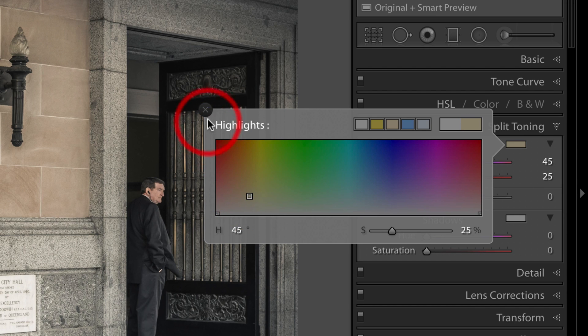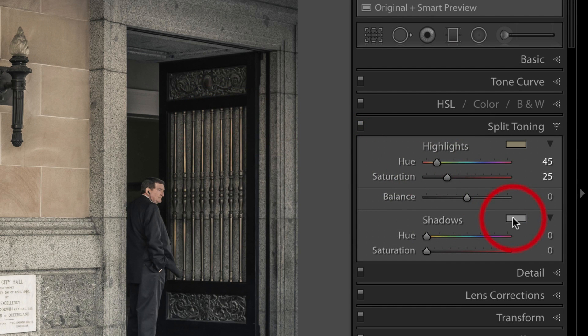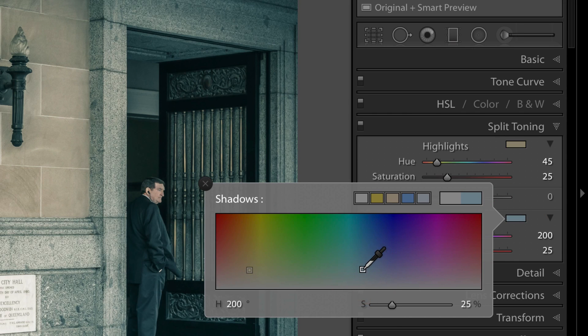Or so. I'll collapse the panel, click on the little color swatch for the shadows, pick a complementary color there.